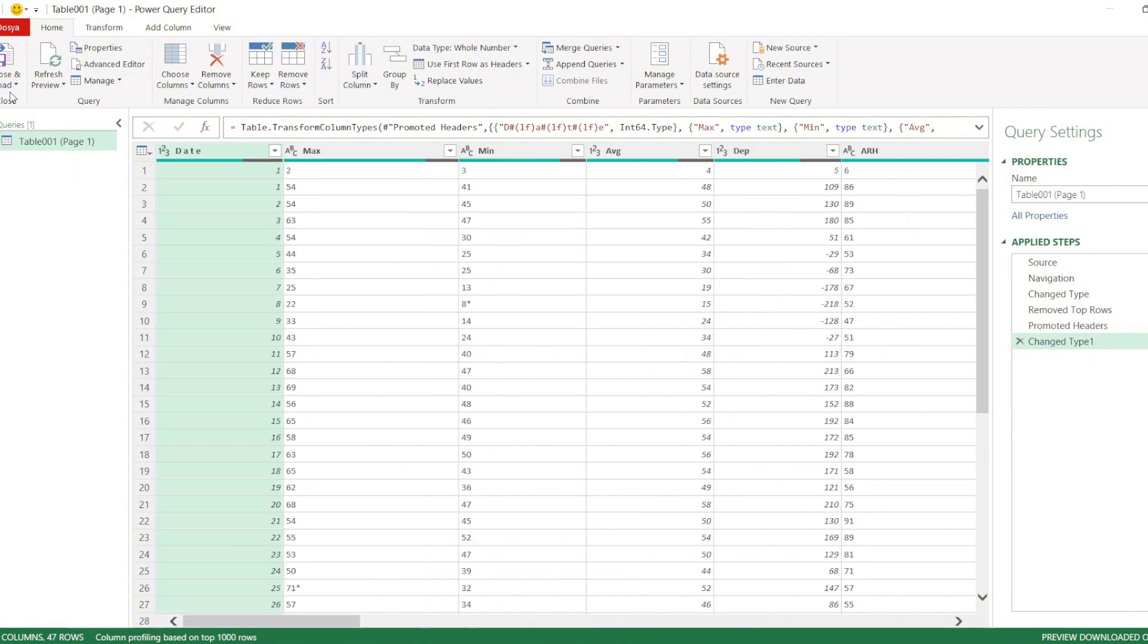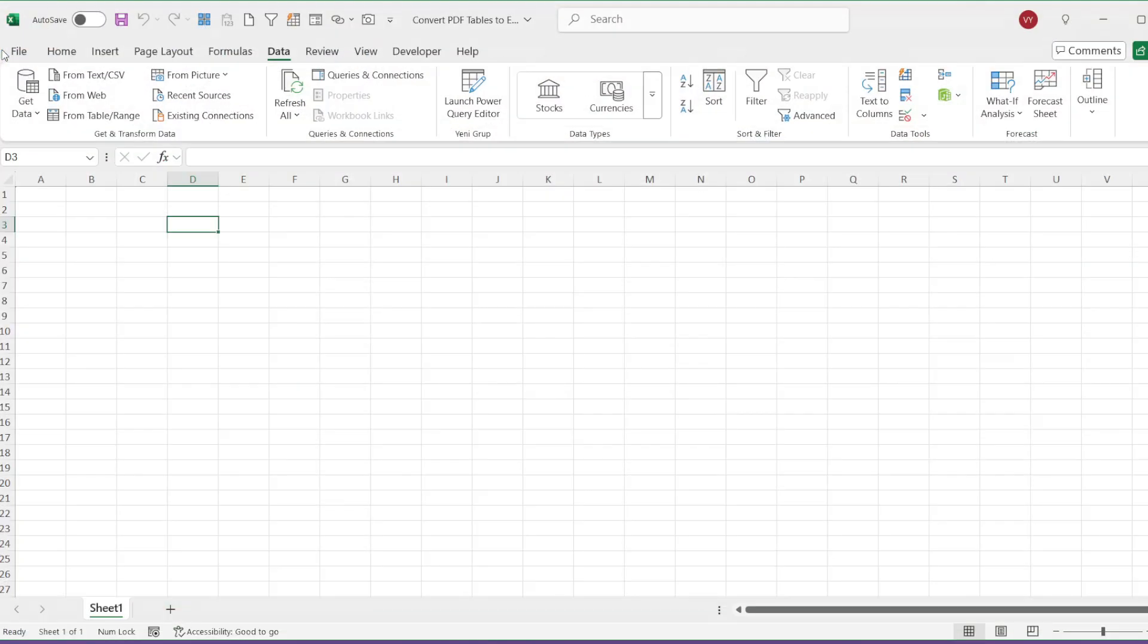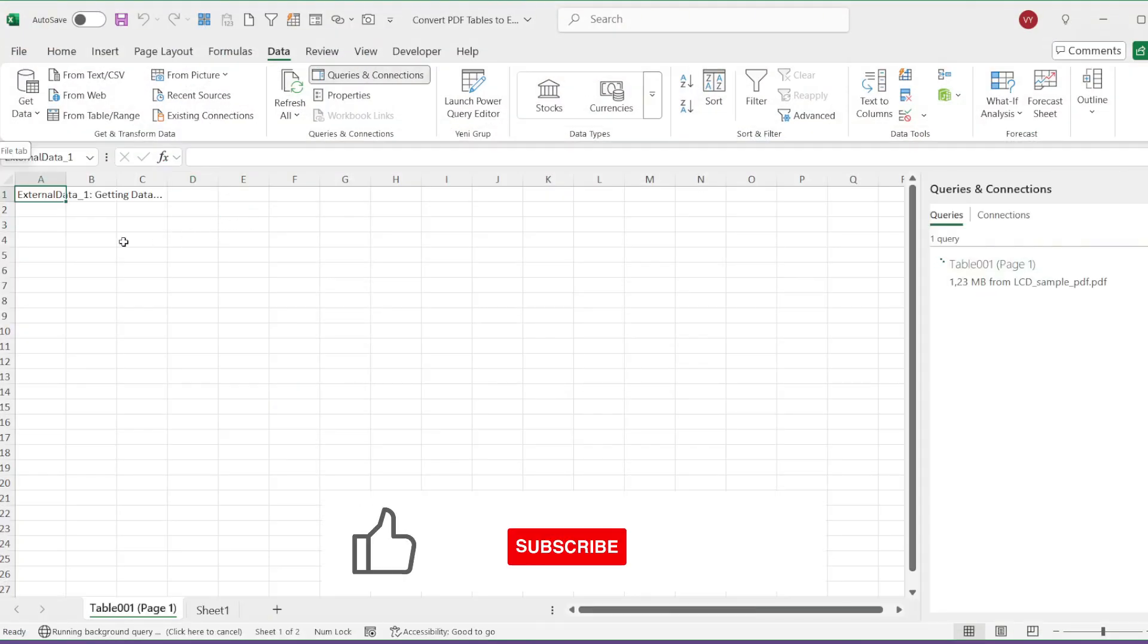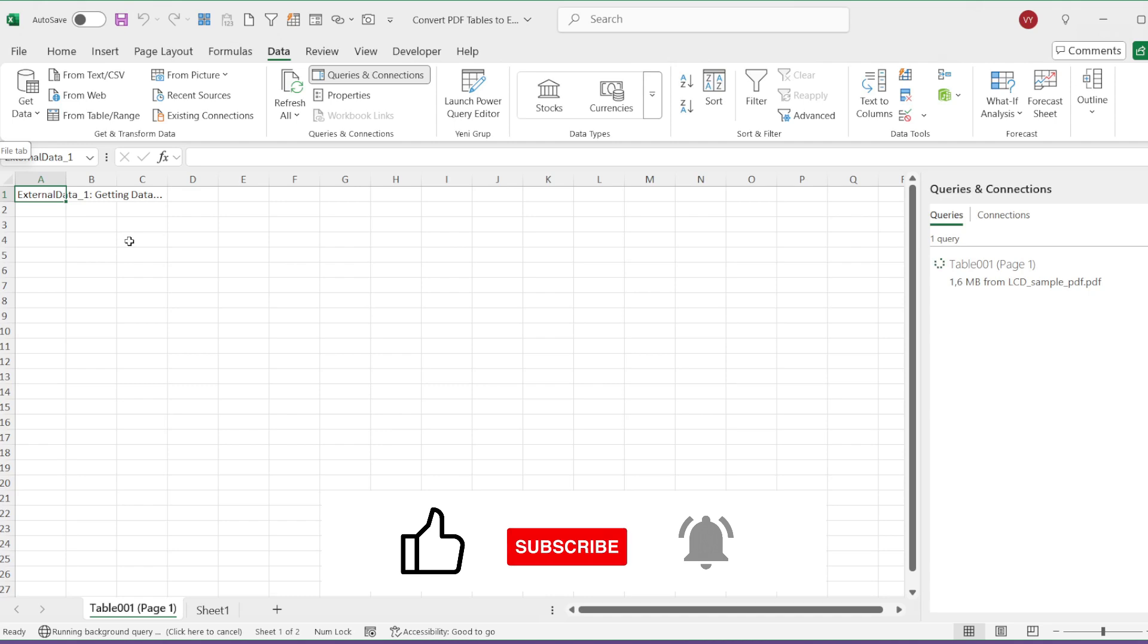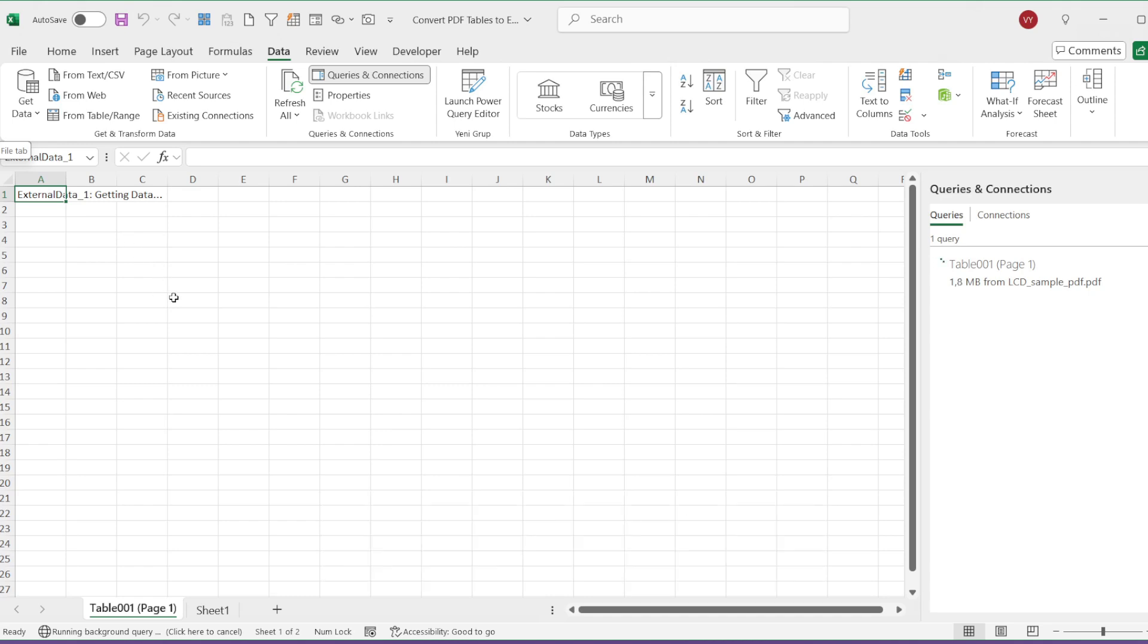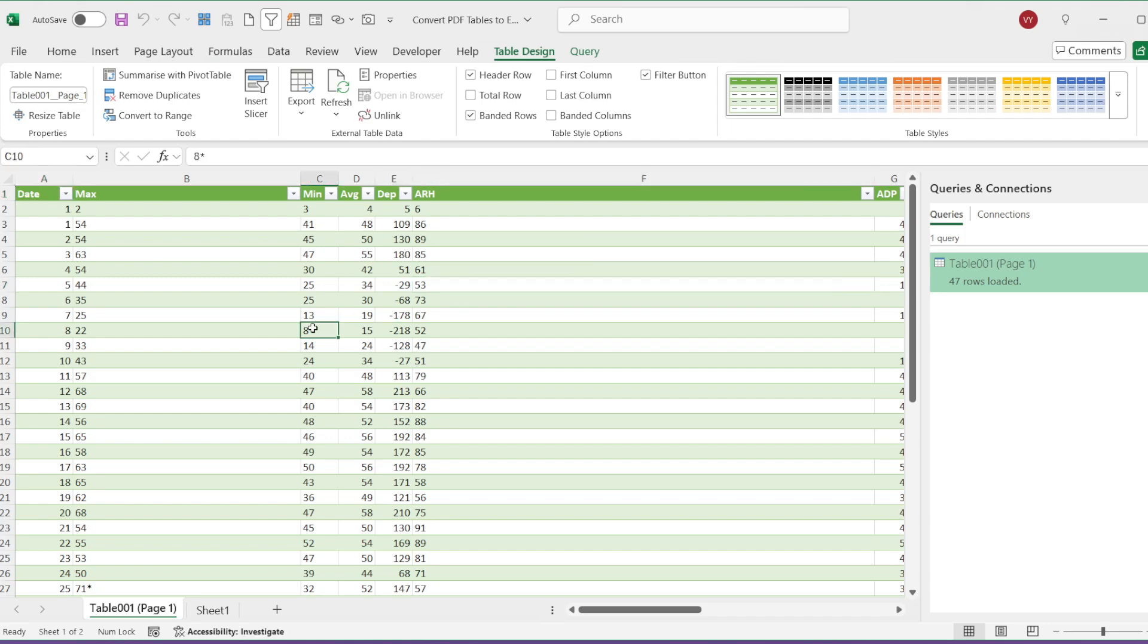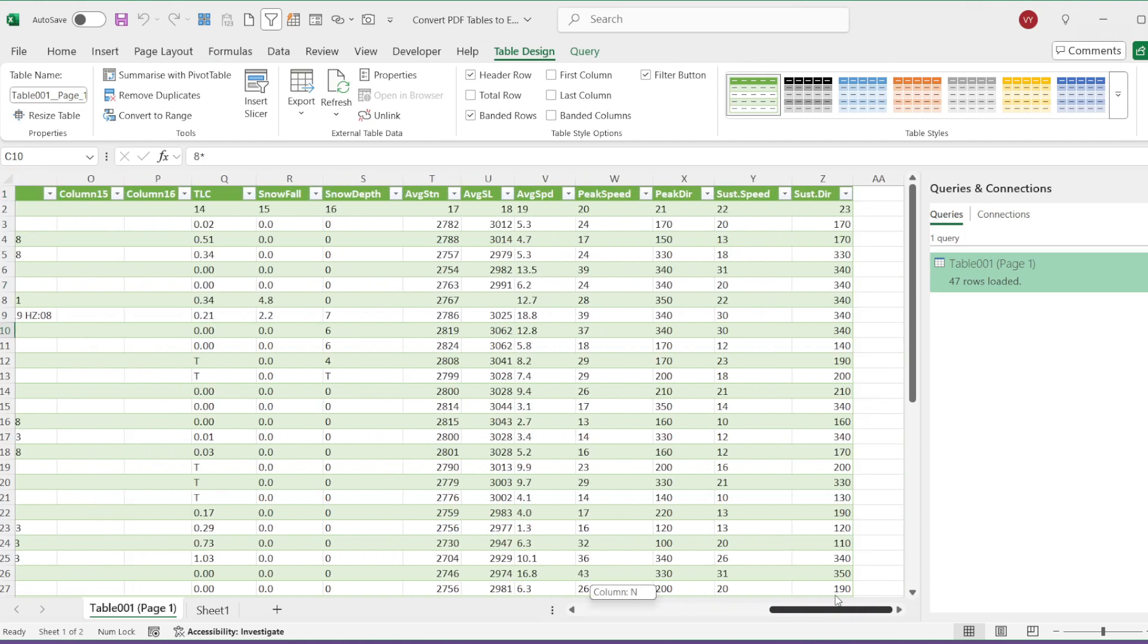Finally, I will click Close and Load to convert it into an Excel table. As you can see, the table is now in a format that is ready for analysis, further processing, or creating visualizations.